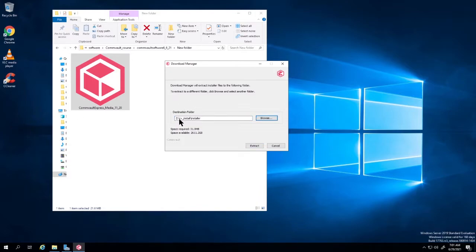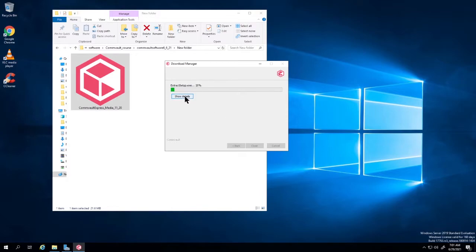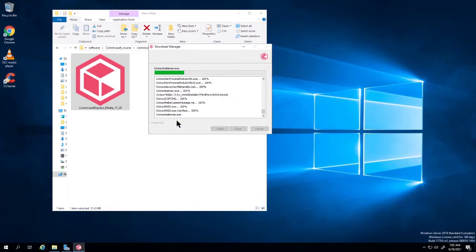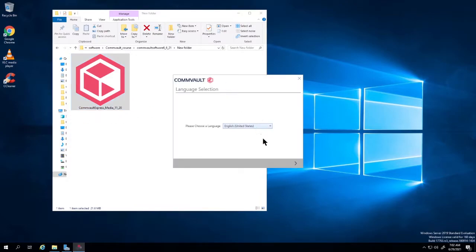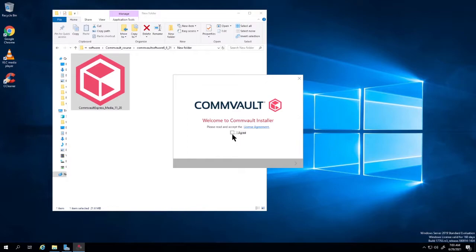In my case, I'm going to put the destination as my D drive, which is going to be my Western Digital NAS drive. I'm going to extract to there.